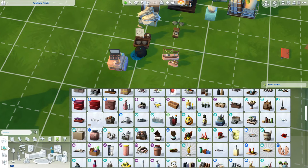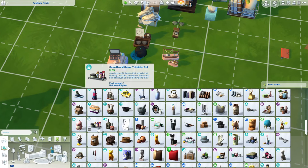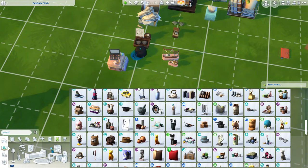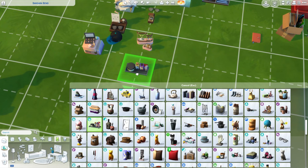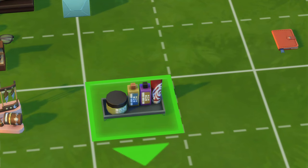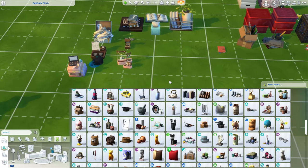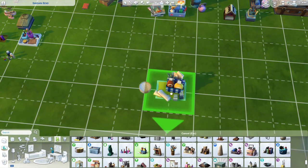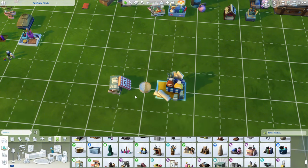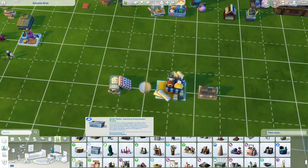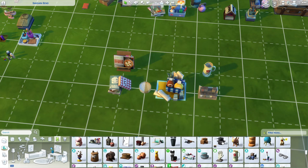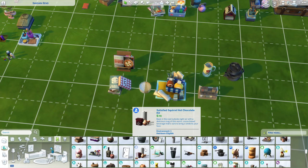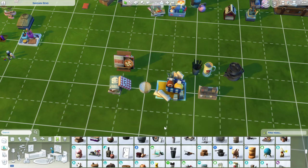Before I mentioned the bathroom clutter section — in the bathroom it's called Accents. But in the clutter section there's this item from Lovestruck called the Smooth and Suave Toiletry Sets, and it's not even in the bathroom clutter section — that's definitely a problem, it should show up there. We also have plenty of kitchen stuff I'd love to see in the kitchen section — pots and lots of things from the Dine Out pack.